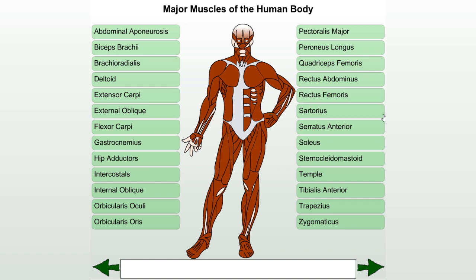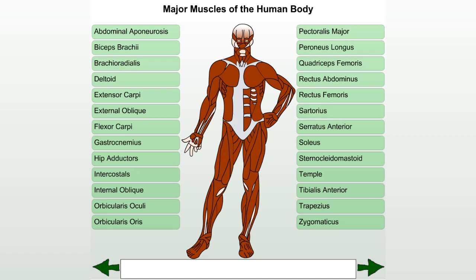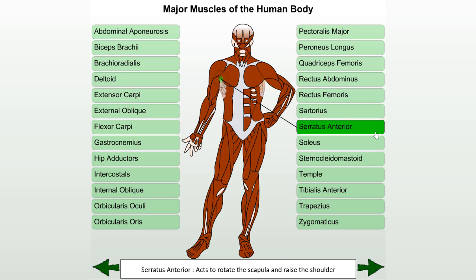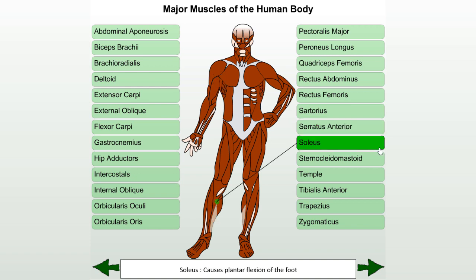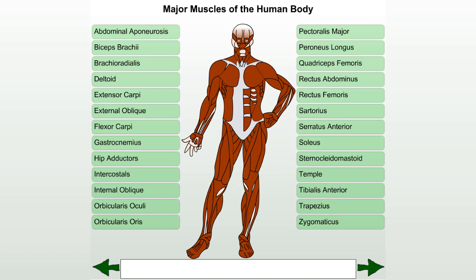Sternocleidomastoid. Sartorius. Serratus anterior: acts to rotate the scapula and raise the shoulder. Soleus: causes plantar flexion of the foot. Sternocleidomastoid.